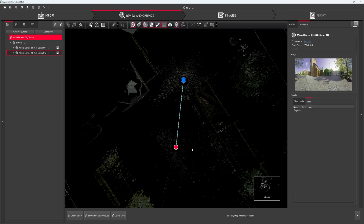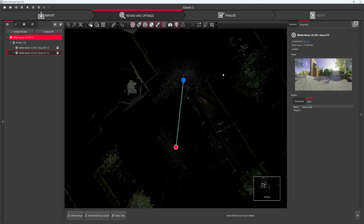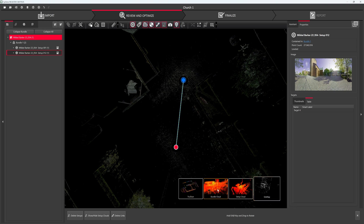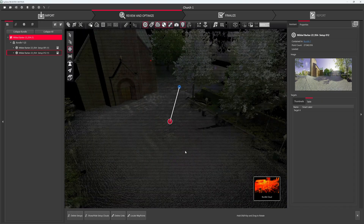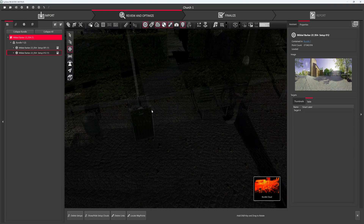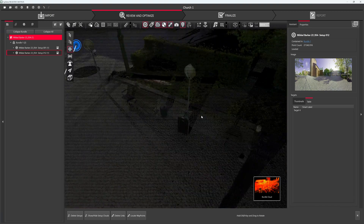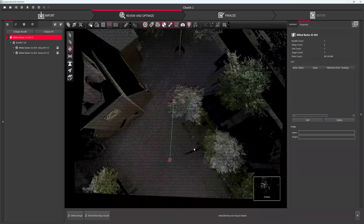Now I want to place targets manually. I actually had targets set on a garbage can here, and here, and over by a post here. I will go down at the bottom and select Bundle Cloud. I can pan around, and now I want to set a mark manually, but I'm missing an option up here — that took me some time, but I got help.